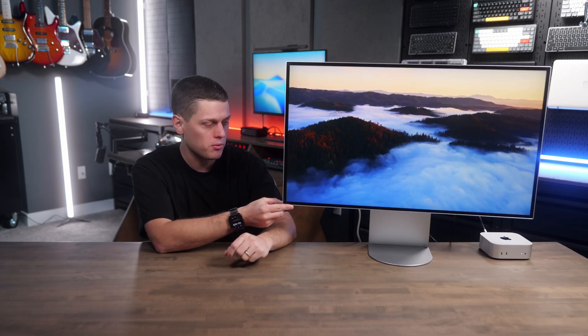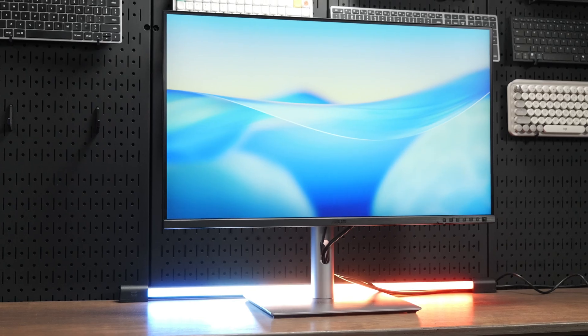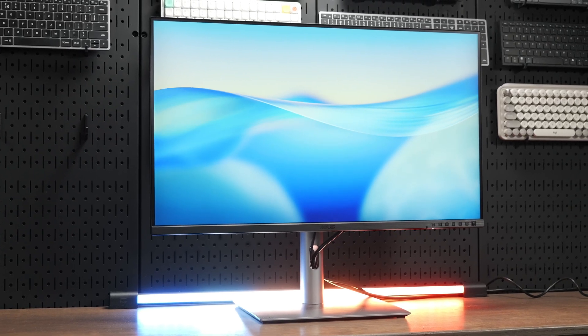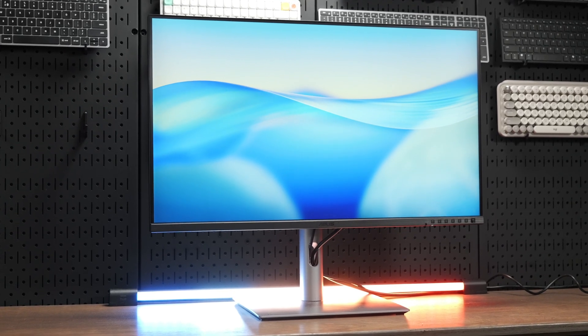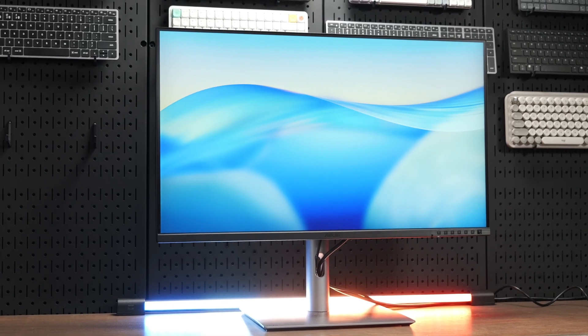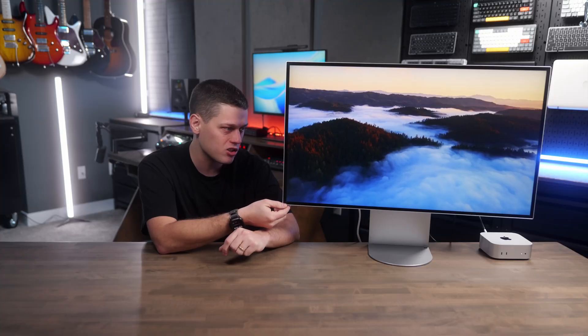Really the main advantages of this monitor over the Asus is the fact that you're not getting buttons on the front like the Asus one, which are super ugly, and you don't get that really ugly brushed metal chin on the front of this.